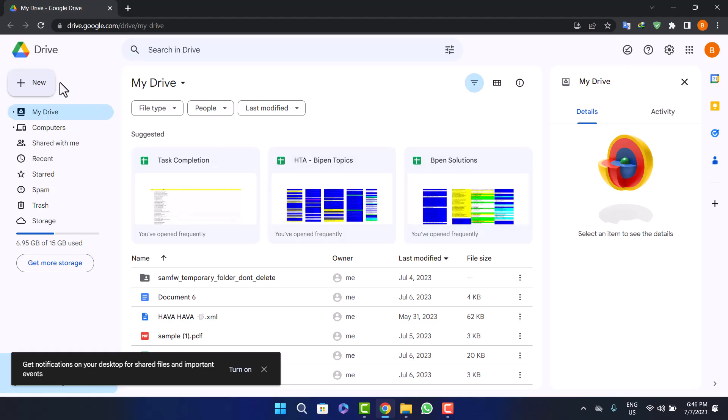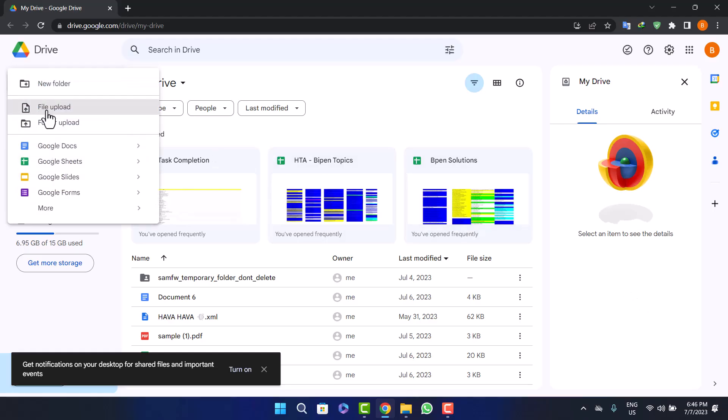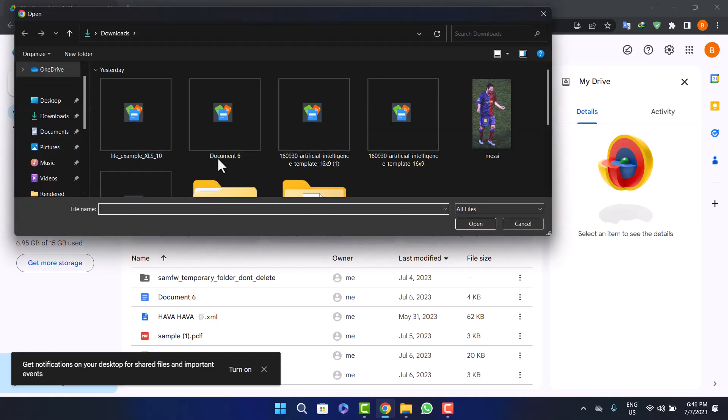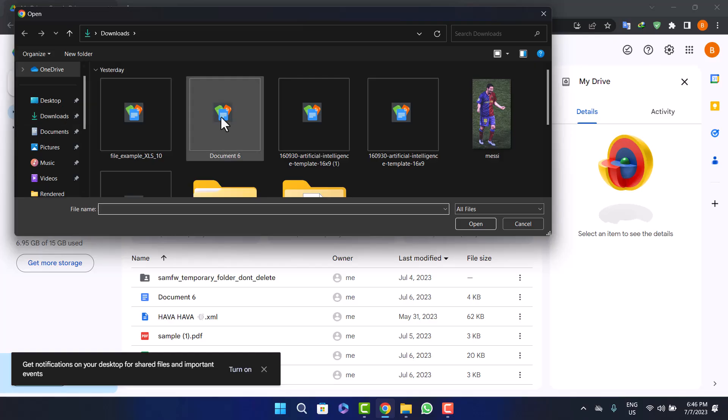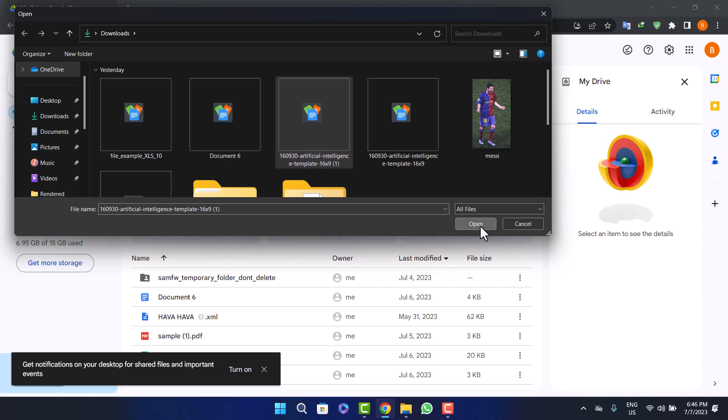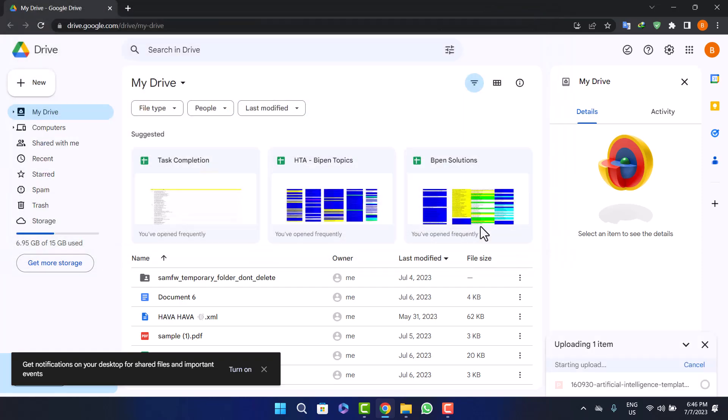To do so, simply click on the plus icon and click on file upload. You can browse your PC and head into the folder where you downloaded the file. Here on my OneDrive, this is the sample file I want to send as a link. Simply click on it, select it, and open it. You can see it's uploading one item—let it upload.